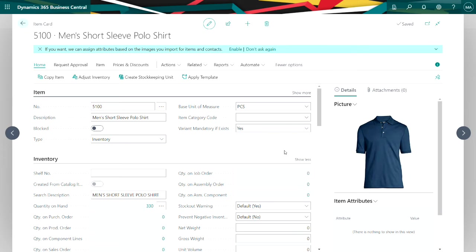And what I've also specified on the item card is if there's a variant, it's mandatory that I specify the specific variant when I purchase it or sell it.